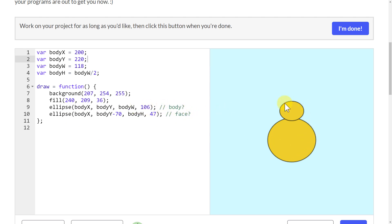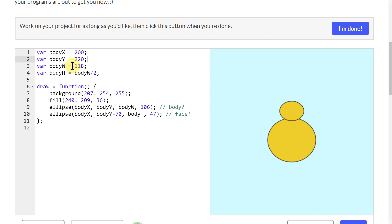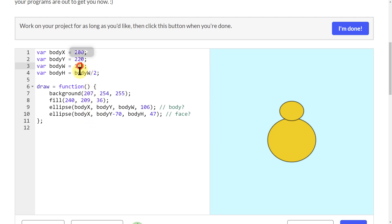First of all, these two variables here, the X and the Y, that just shows us where it's positioned on the screen. And then I have the body width and the body height specified here to show us how big the creature is going to be.